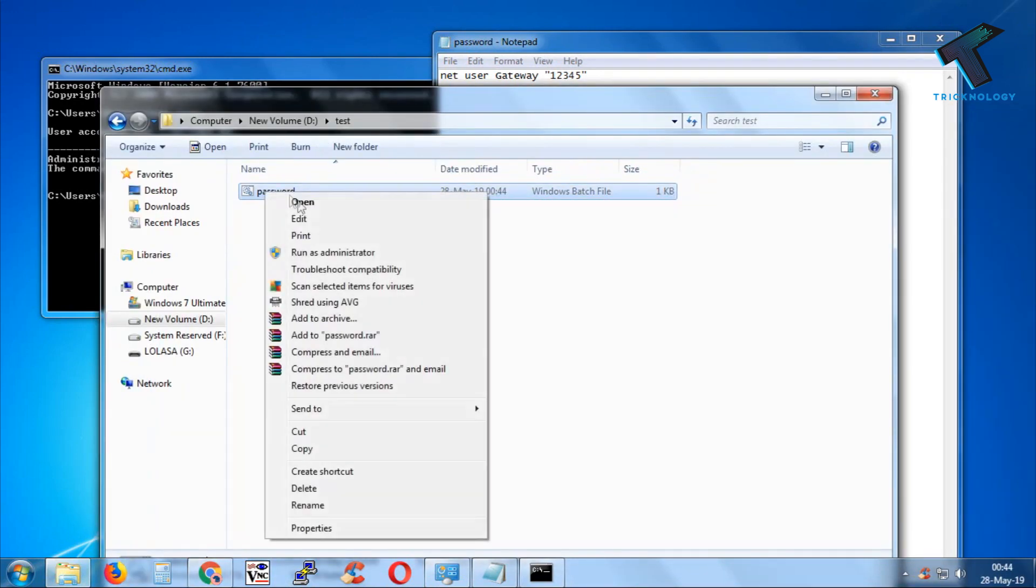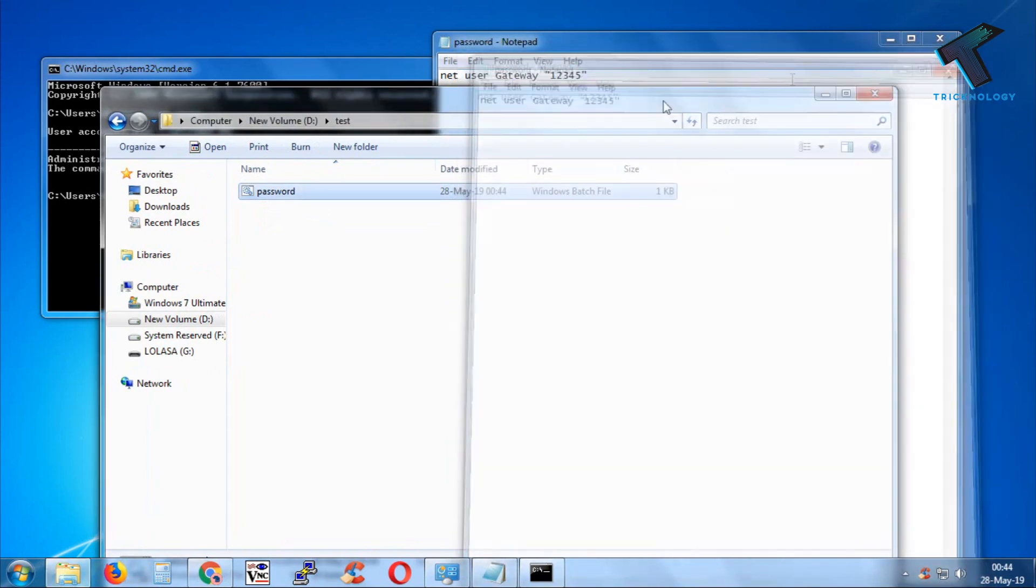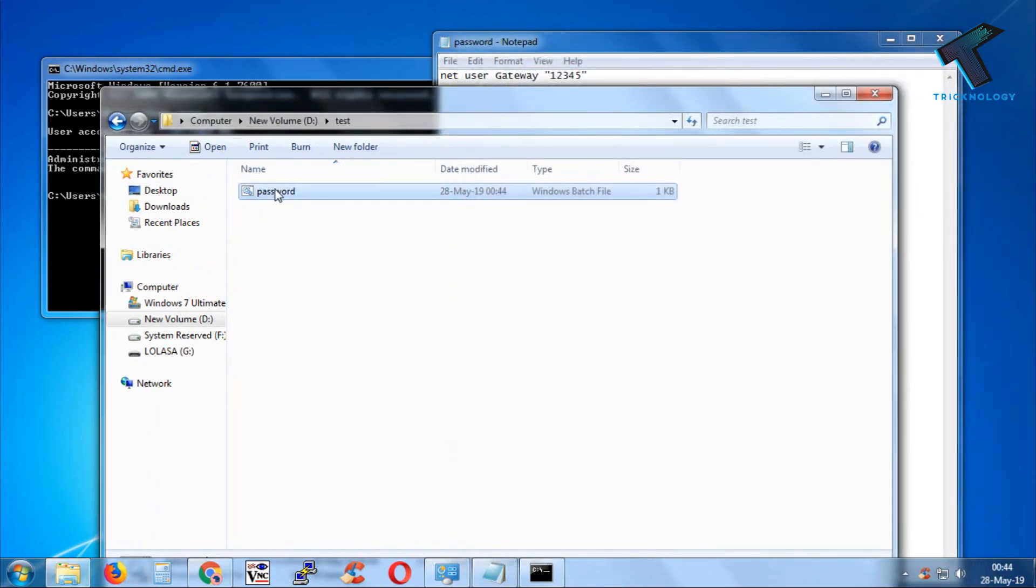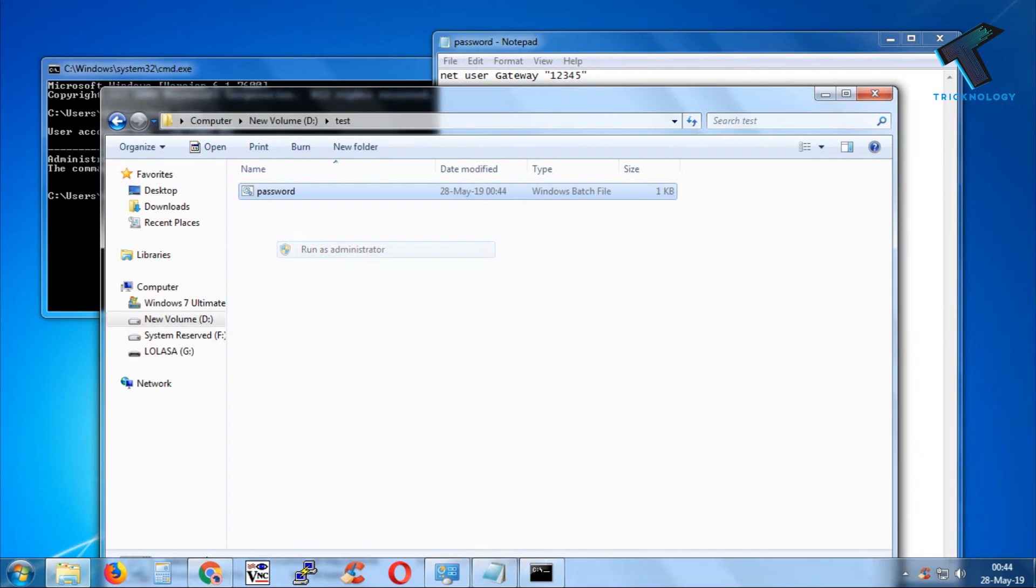Now what you have to do is right-click and click on 'Run as administrator,' then click on Yes, and it will change your password.